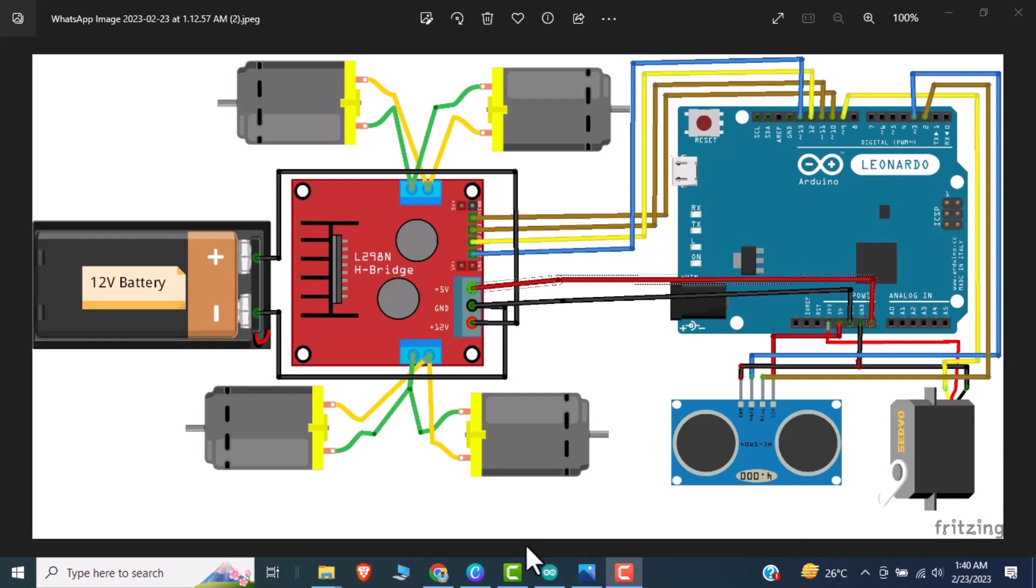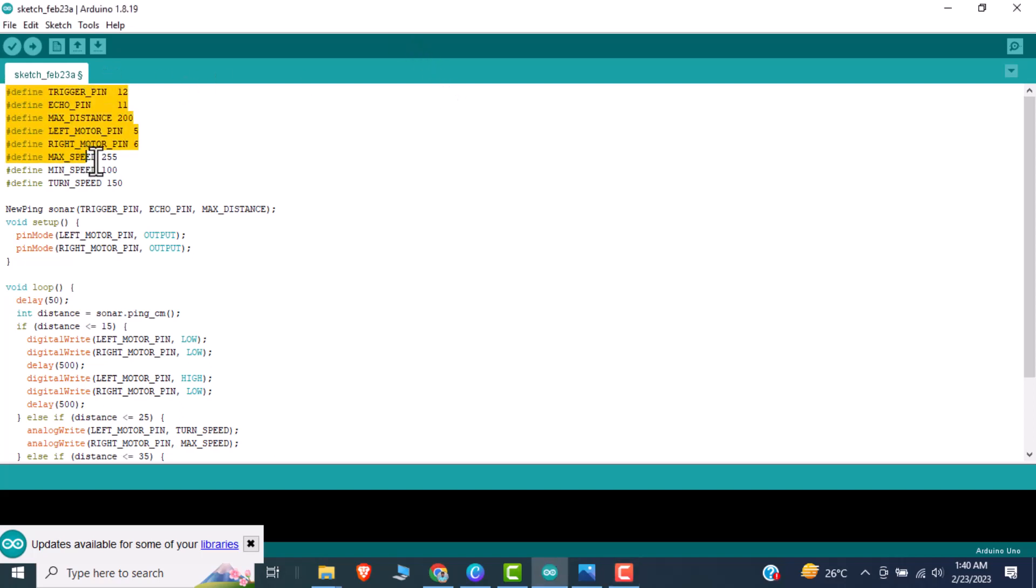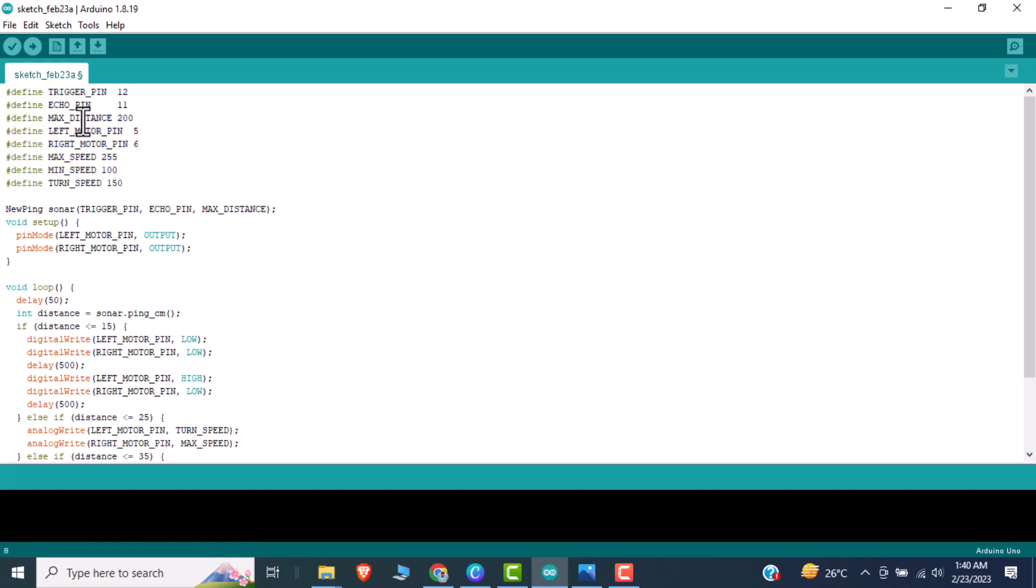So moving towards the code part. Initially I am just defining the pins like trigger pin, echo pin, maximum distance, left motor pin, then I am just defining the four pins for the motor.